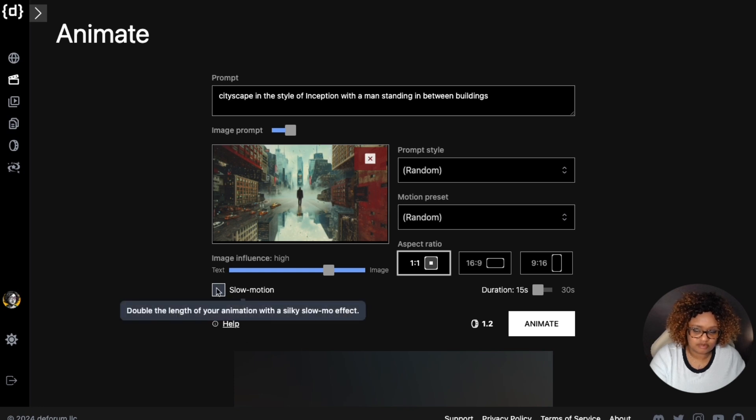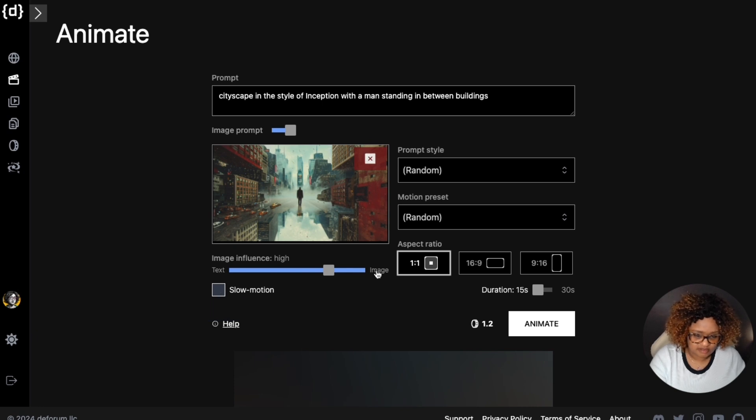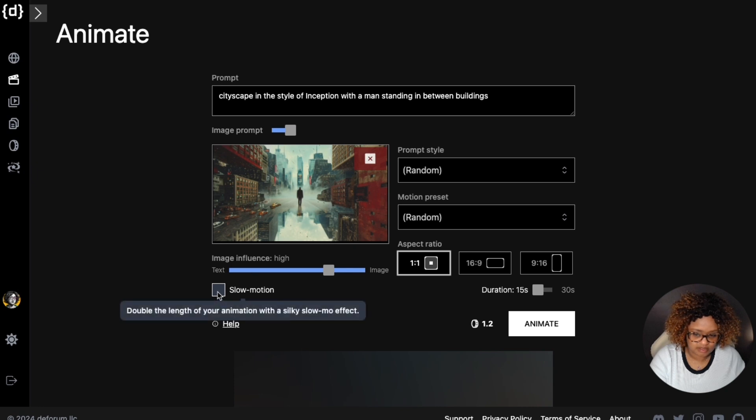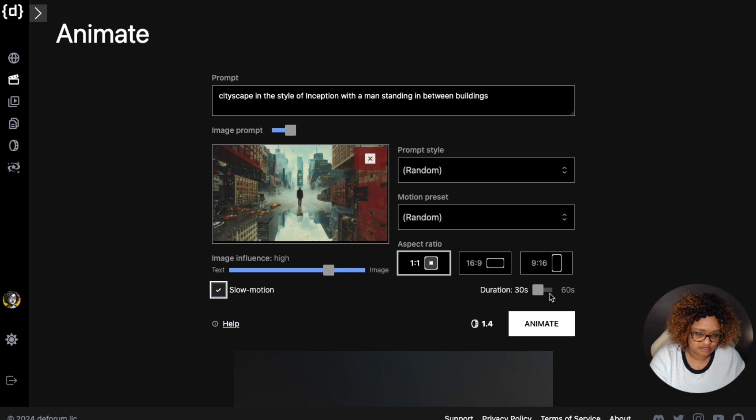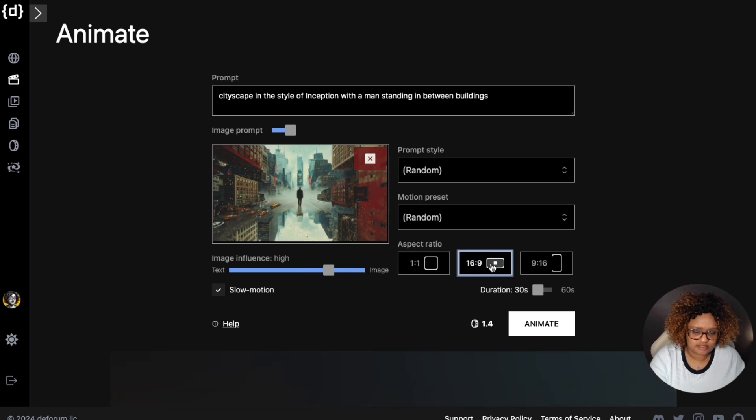You can decide whether you want to double the length of your animation and it will have a silky slow-mo effect. You see it starts out here 15 seconds to 30 seconds. I'm going to click this and now it changes from 30 to 60 seconds. I'm going to stick with 30 for now. I want to change this aspect ratio to widescreen 16 by 9.